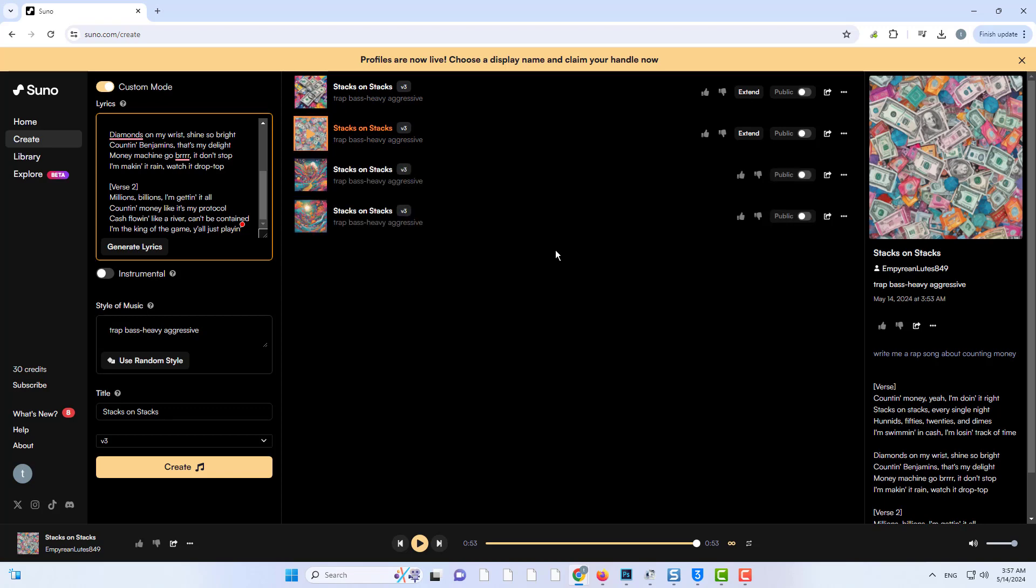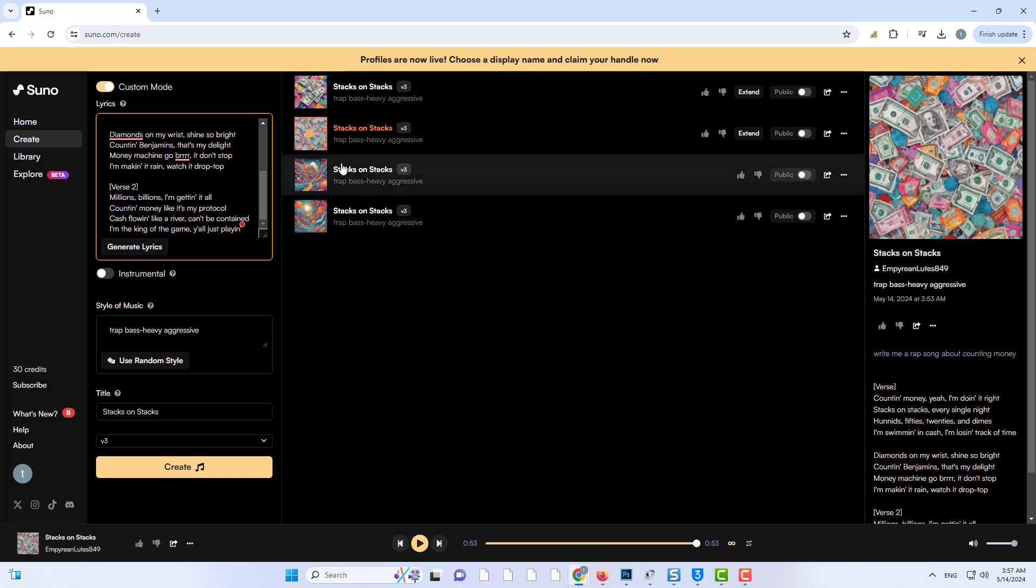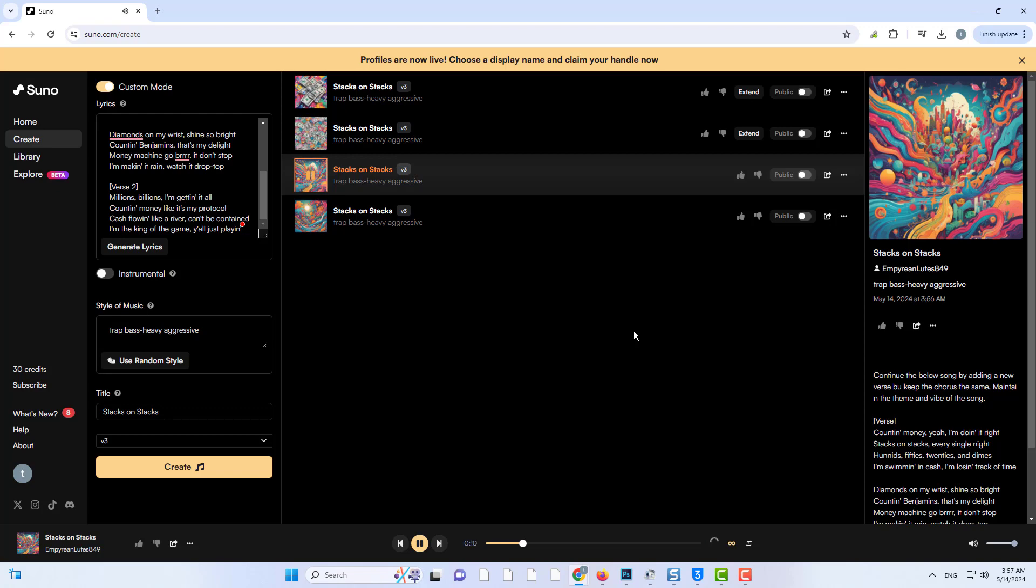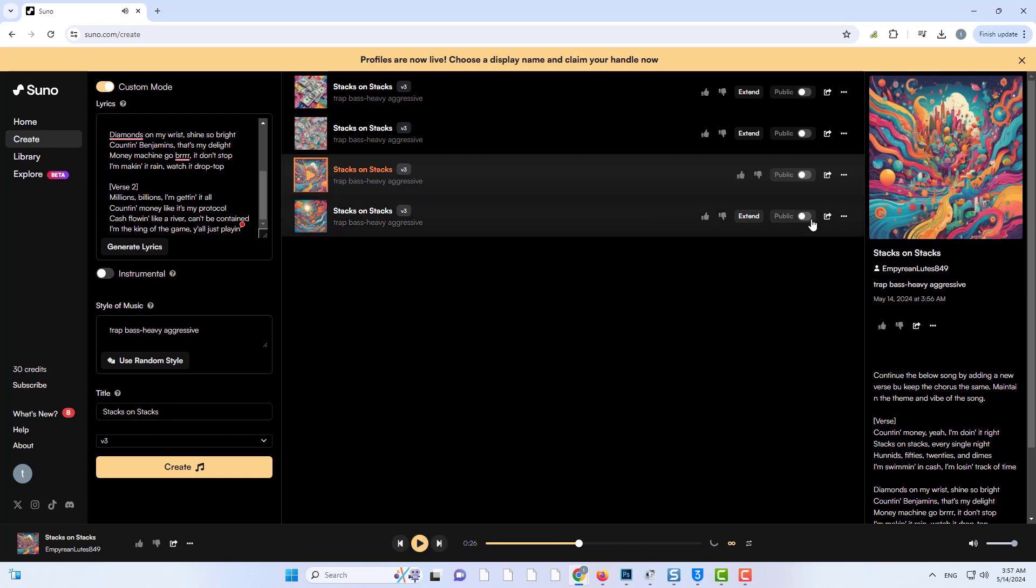Press the play button to listen to them. This will allow us to create a new version of the song. I'm doing it right. Stacks on stacks every single night.